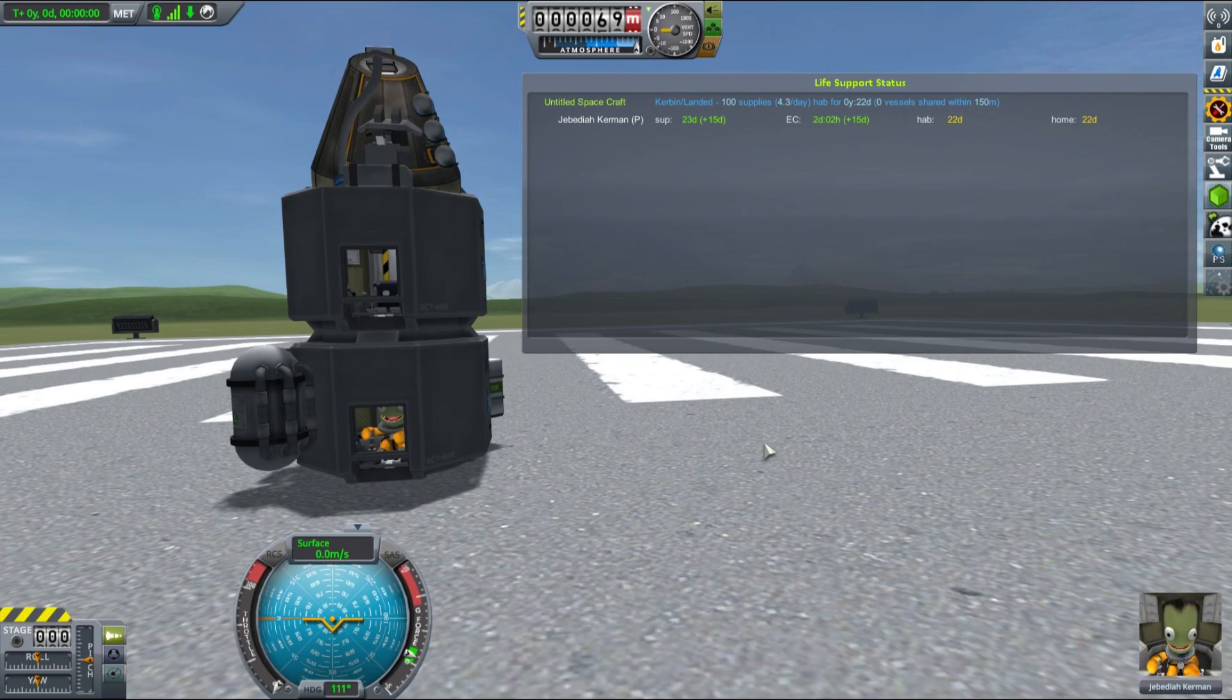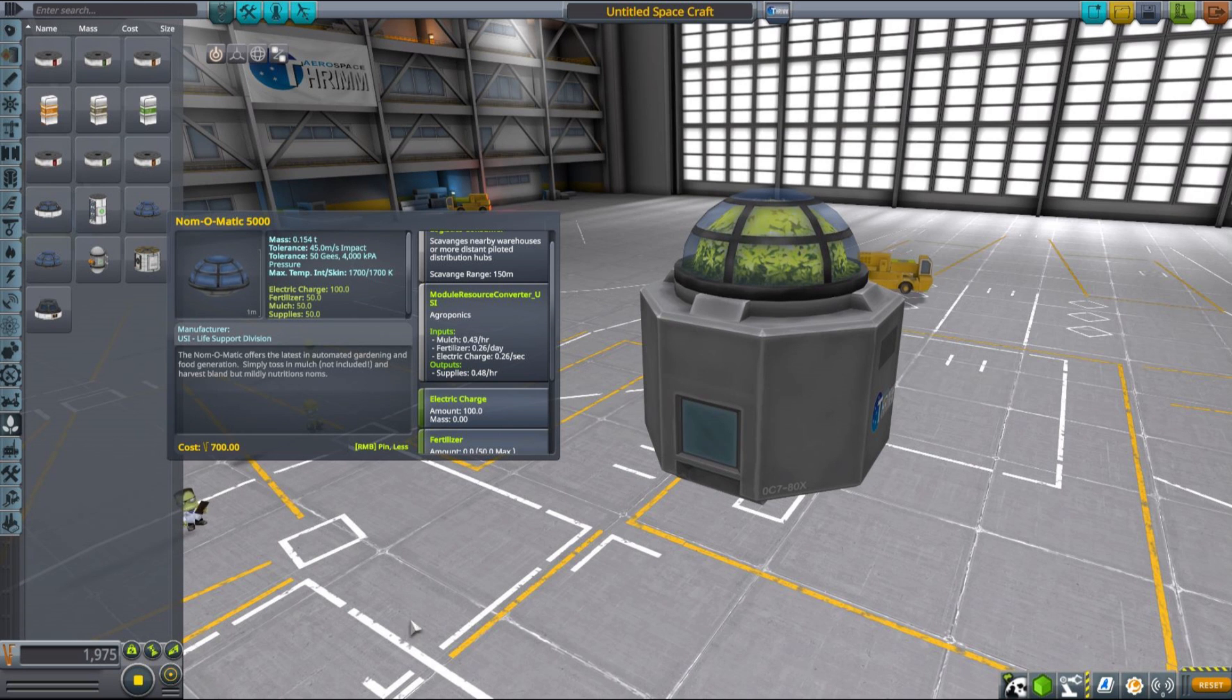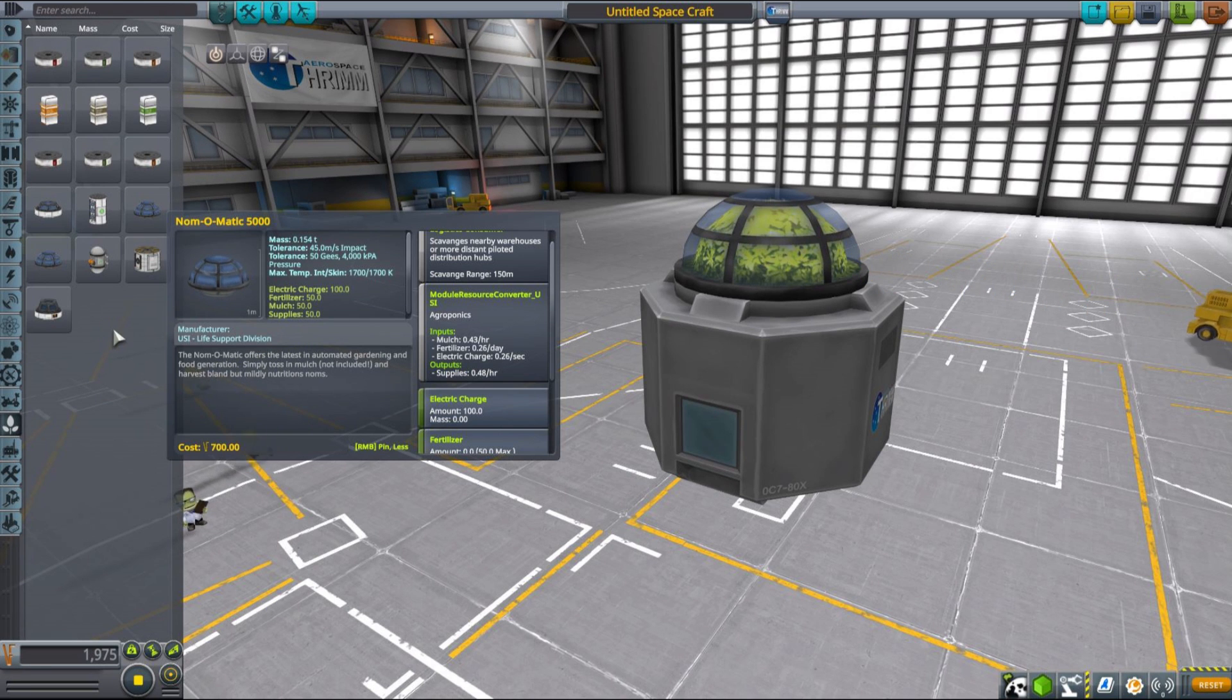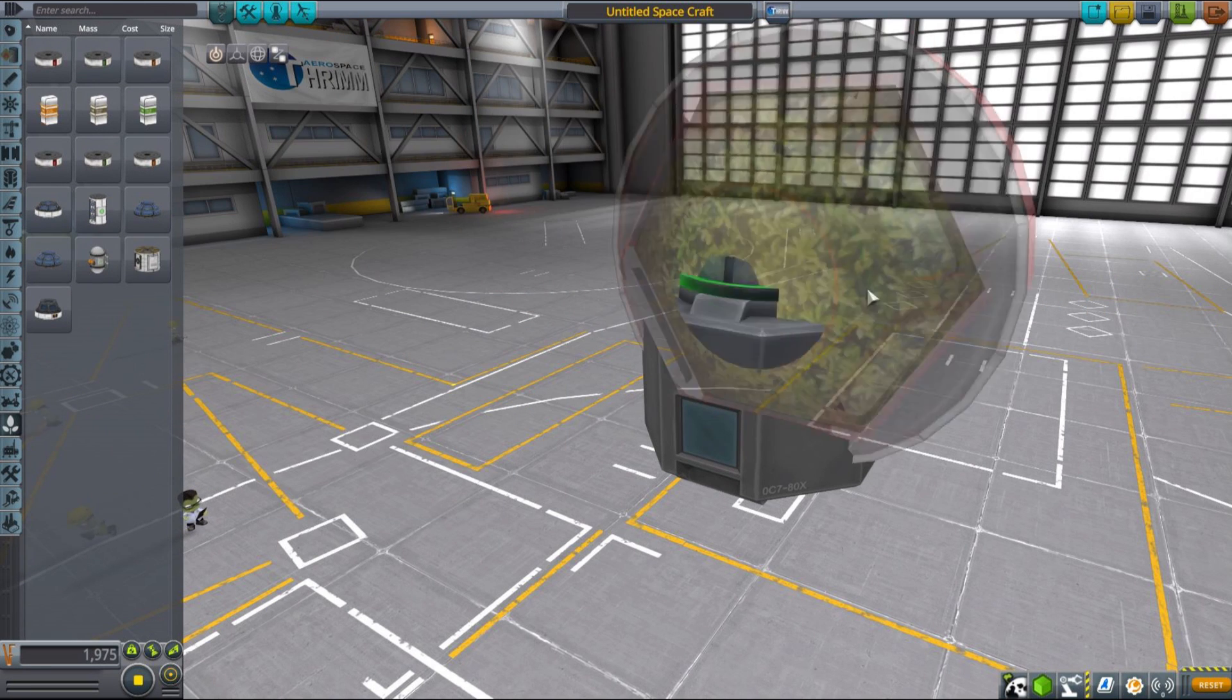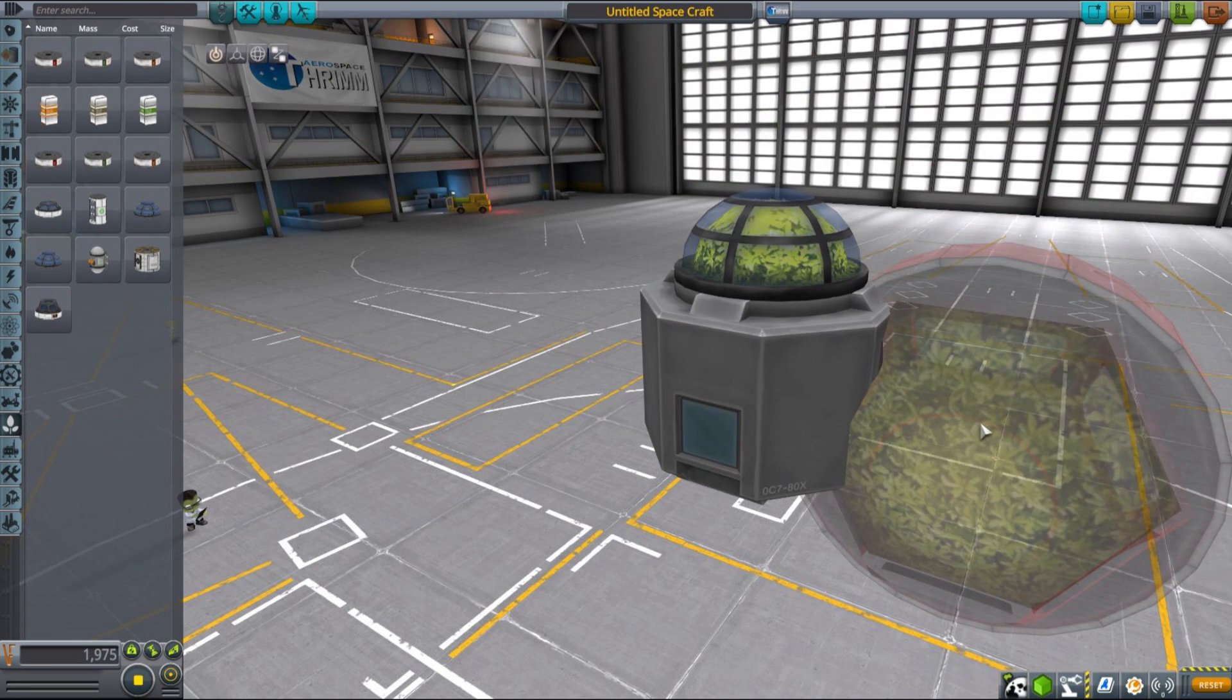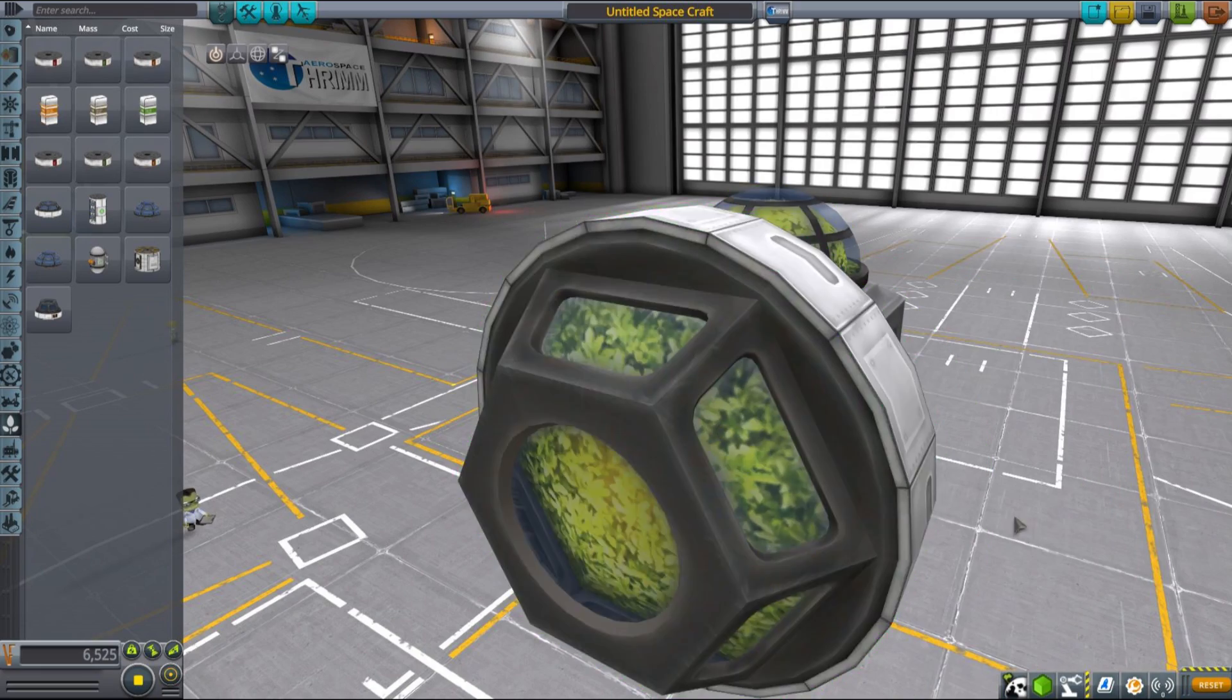So if those were our only options, surviving longer trips might be very difficult. But luckily for us, that's not the case. We can simply grow supplies in space using greenhouses.